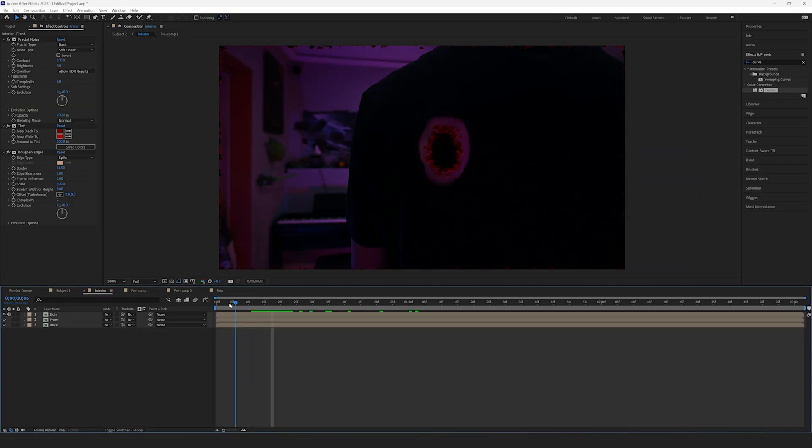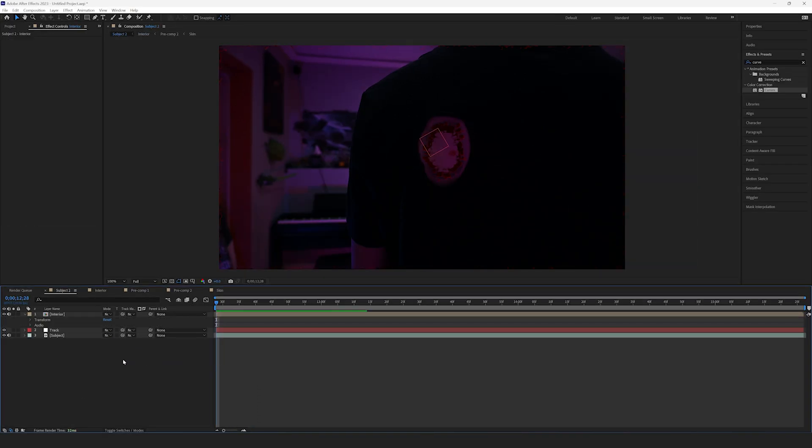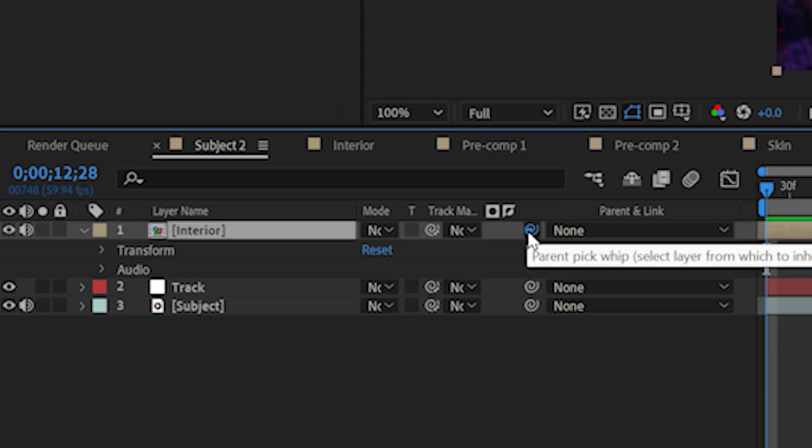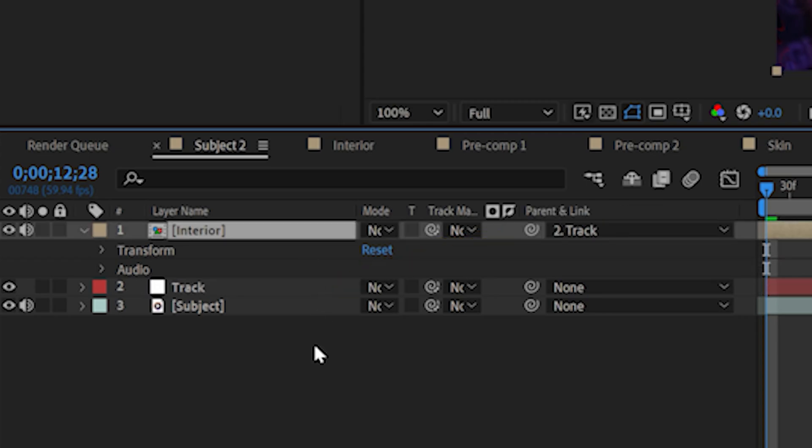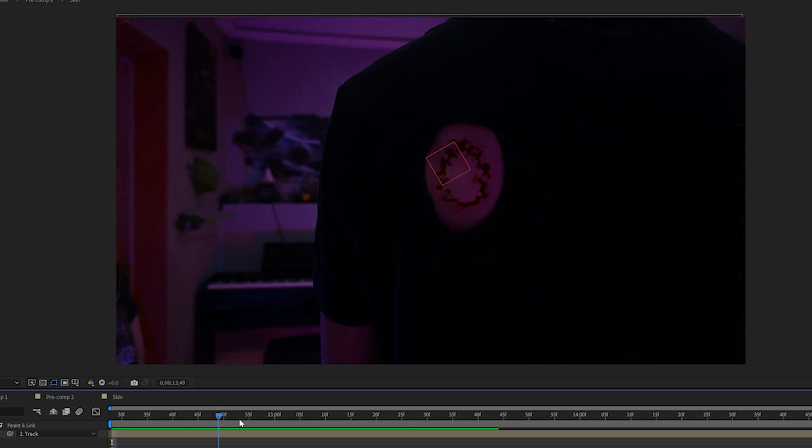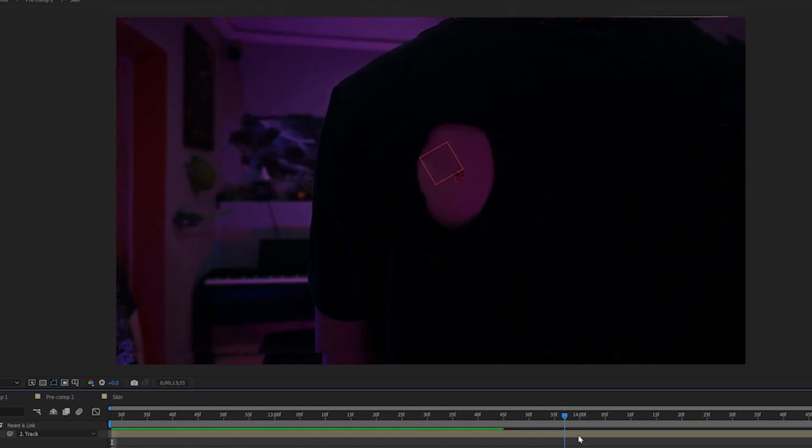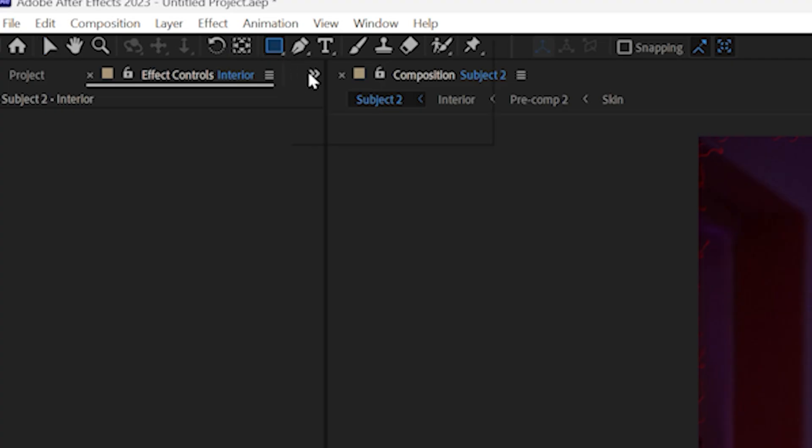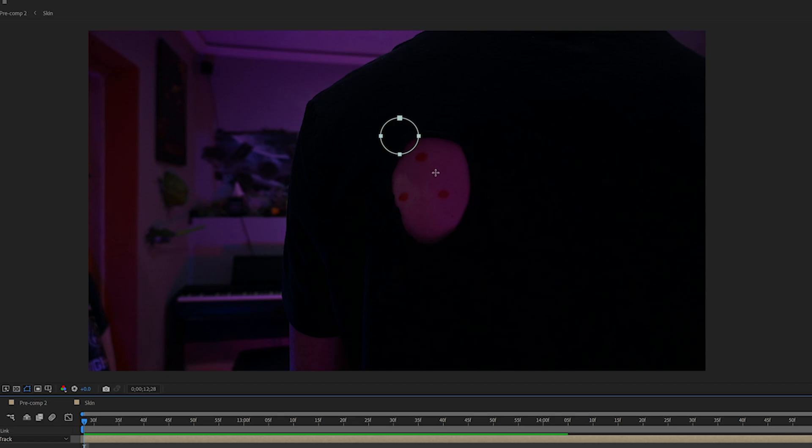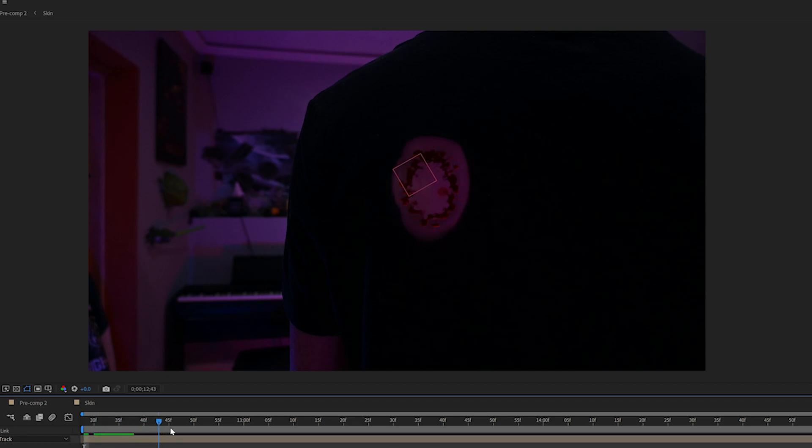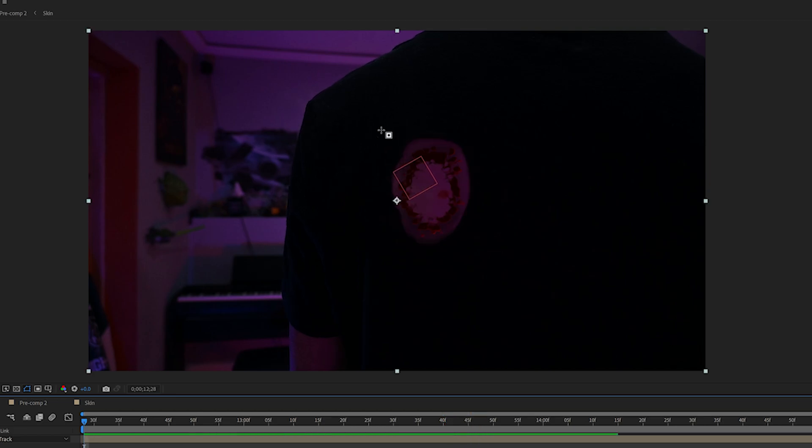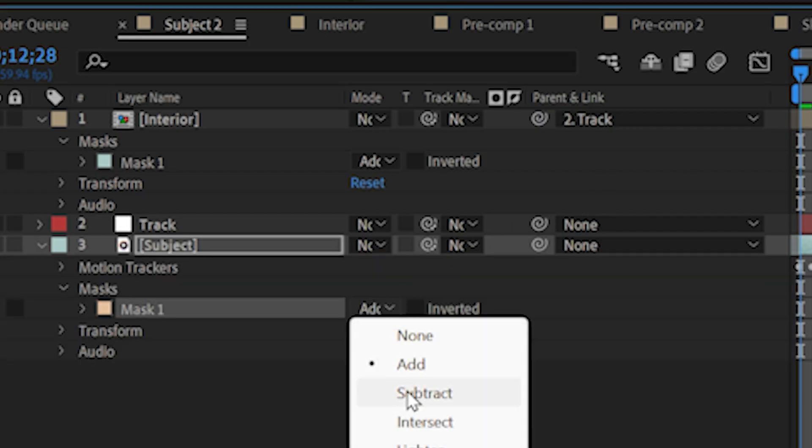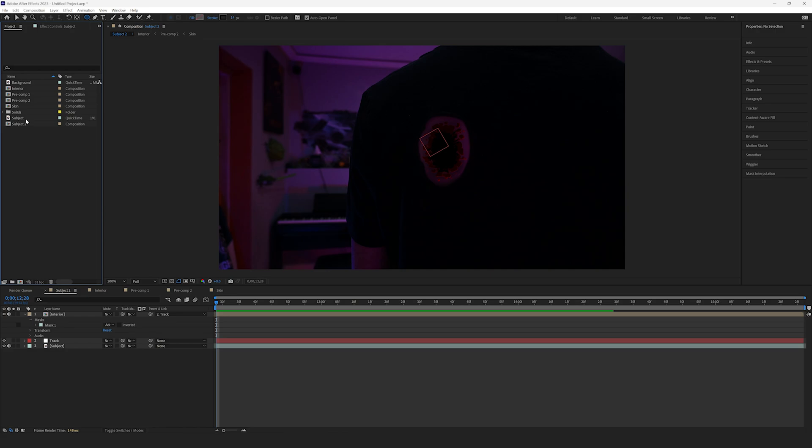Now, head back into the Main Comp, and use the Pick Whip tool to parent the Interior layer to the original Track Null that we made earlier. This will make the hole follow the movement of the footage layer. Now, use the Elliptical Mask tool to draw a mask around the hole. This will make sure that we only see the hole and not the entire freeze frame. Draw a similar Elliptical Mask on the Subject layer and set it to Subtract. This will allow us to see through the hole.